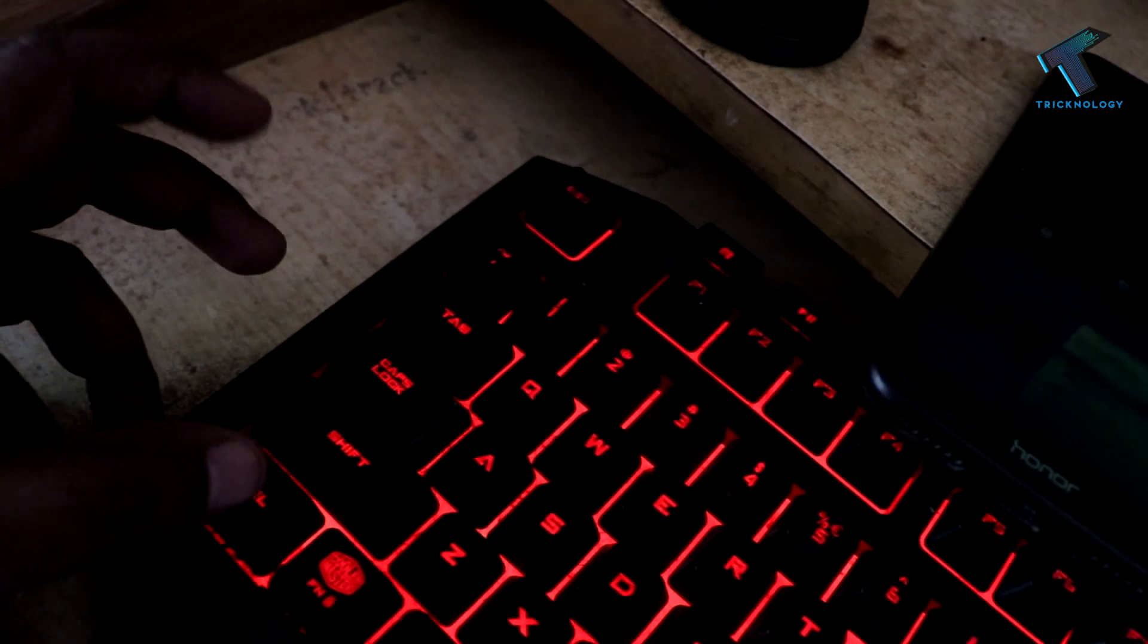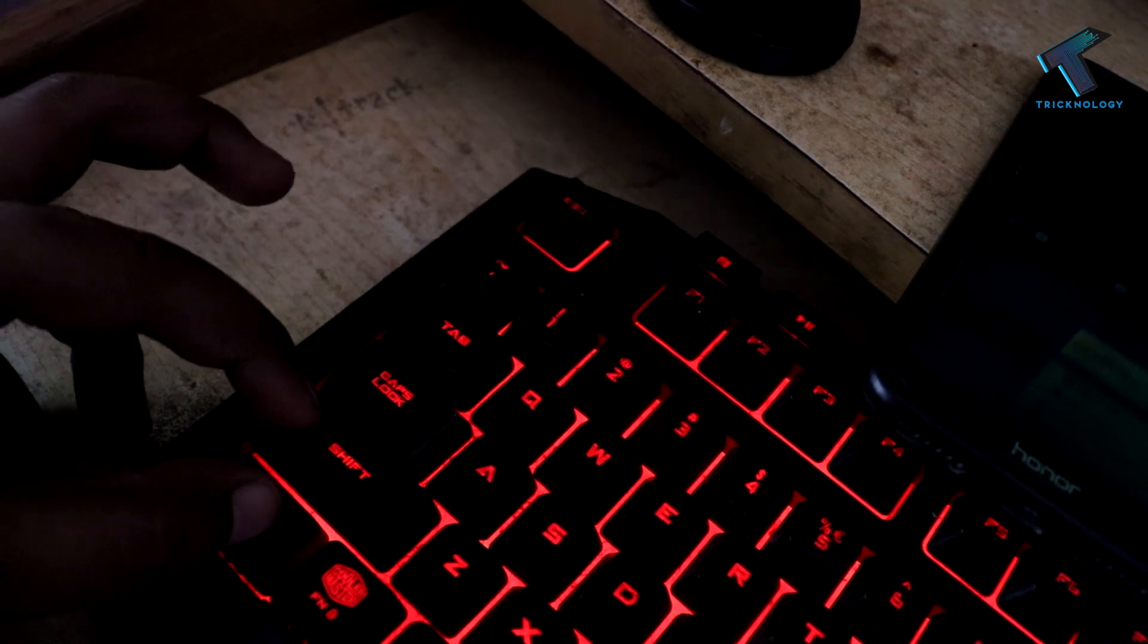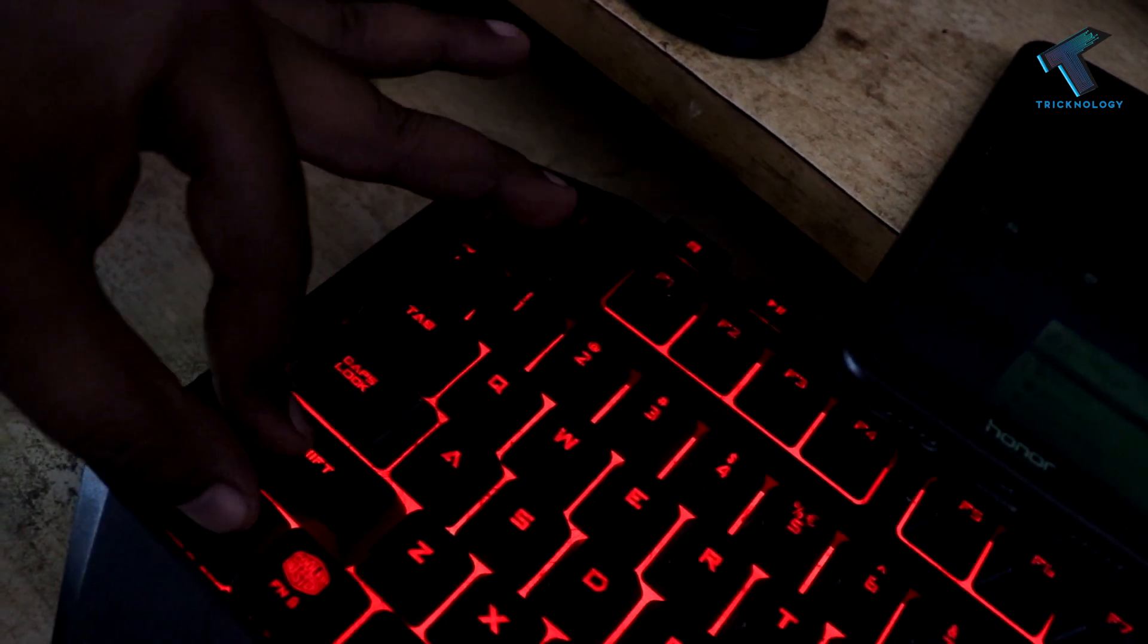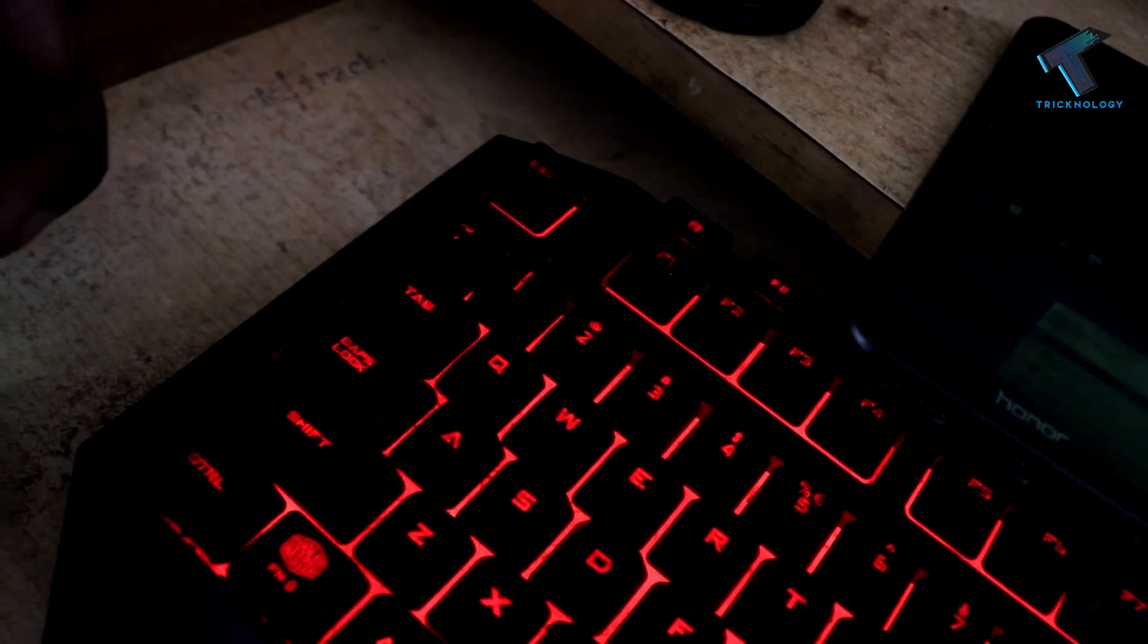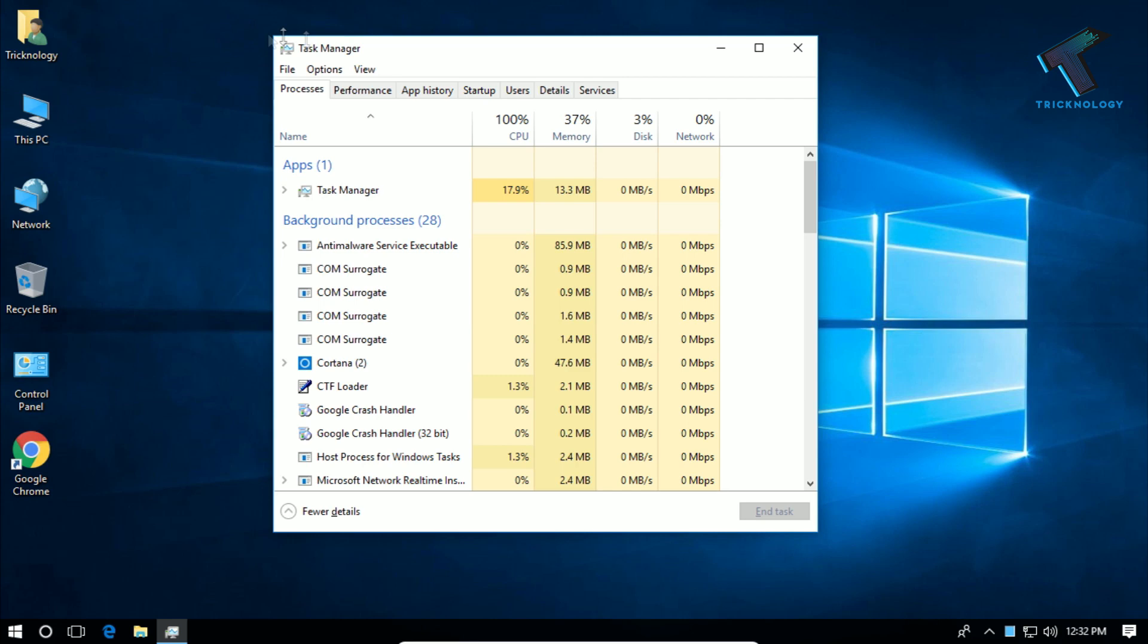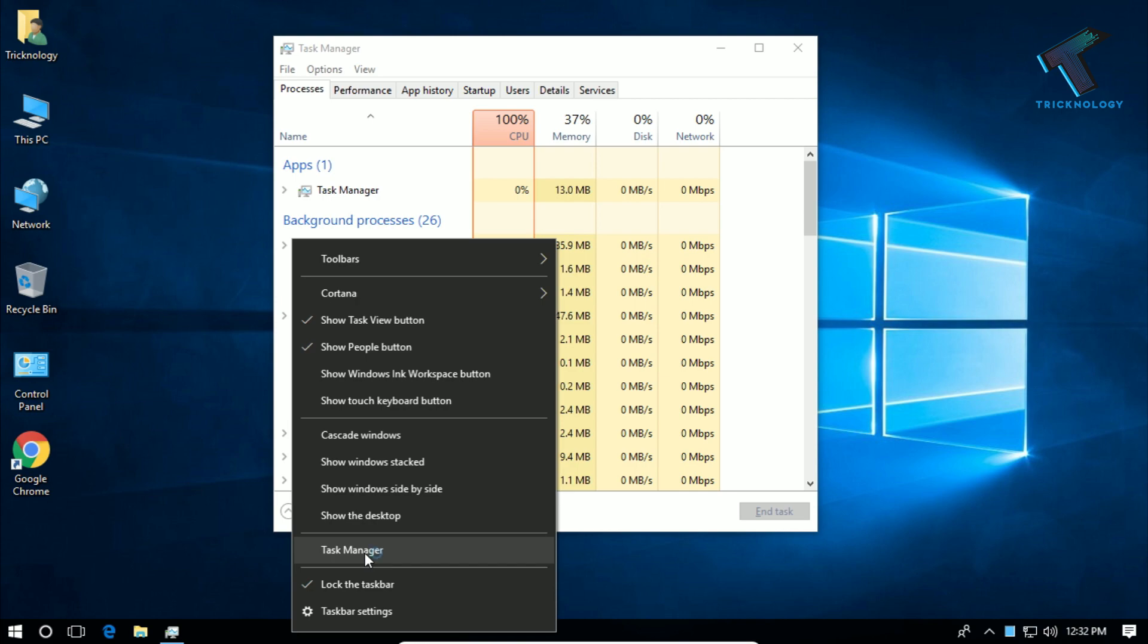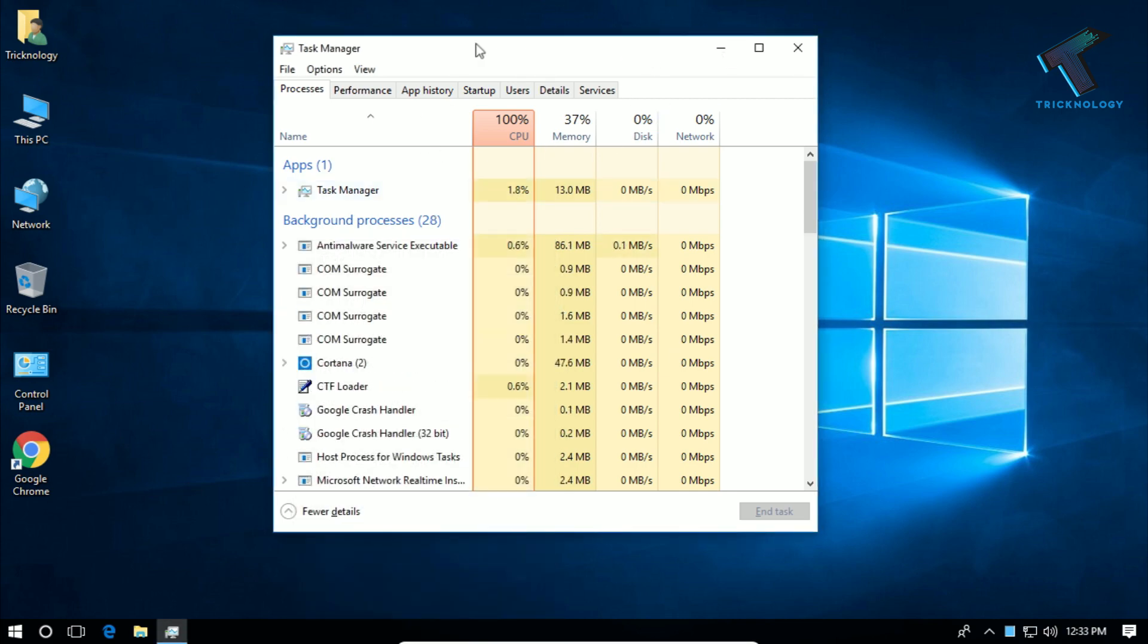First of all, you need to press Ctrl, Shift, and Escape together from your keyboard and you will get this Task Manager window. Also you can just right click on your taskbar and click on this Task Manager tool. You will get the same window over there.